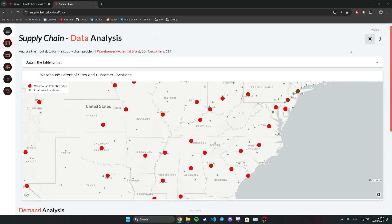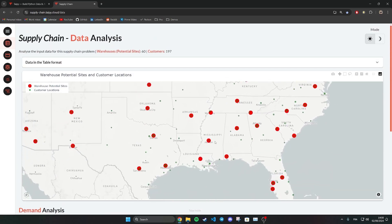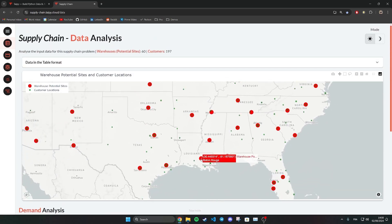You also have a list of potential warehouses in red. You are looking for which set of warehouses will minimize transportation costs.